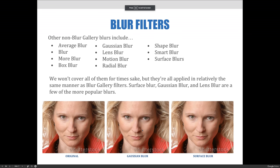Outside of the blur gallery, there are a lot of other blurs in Photoshop, including the average blur, a regular blur, and more blur, a box blur, gaussian blur, lens blur, the motion blur, a radial blur, shape blur, smart blur, and surface blur.